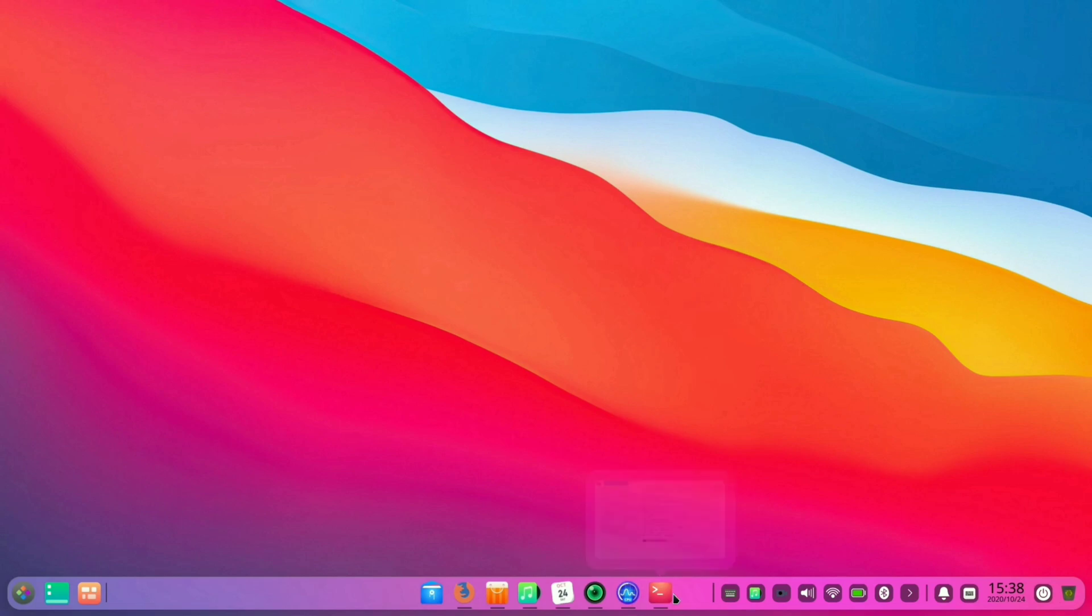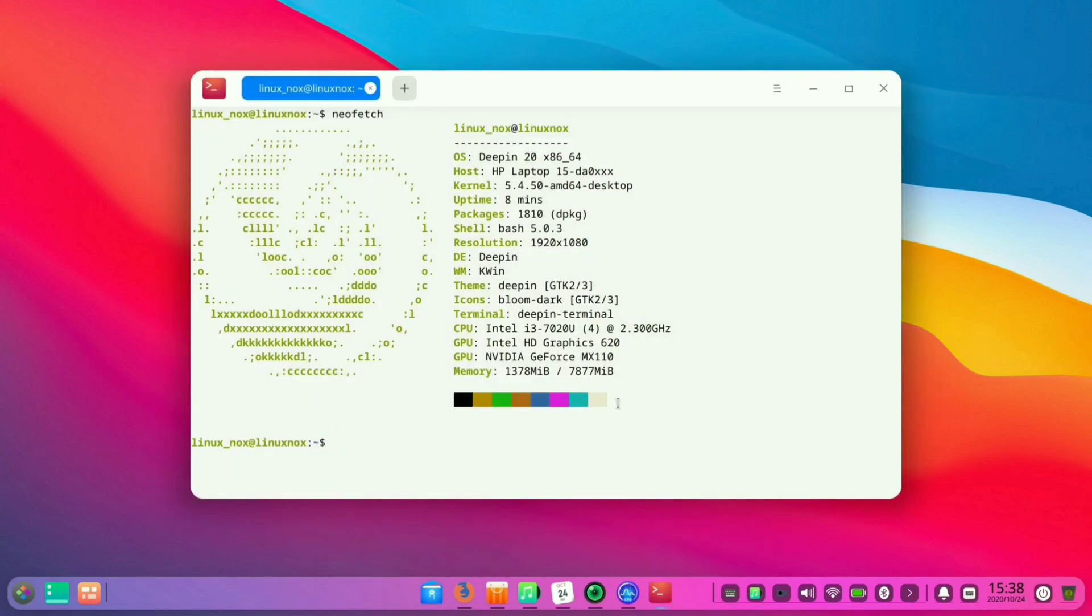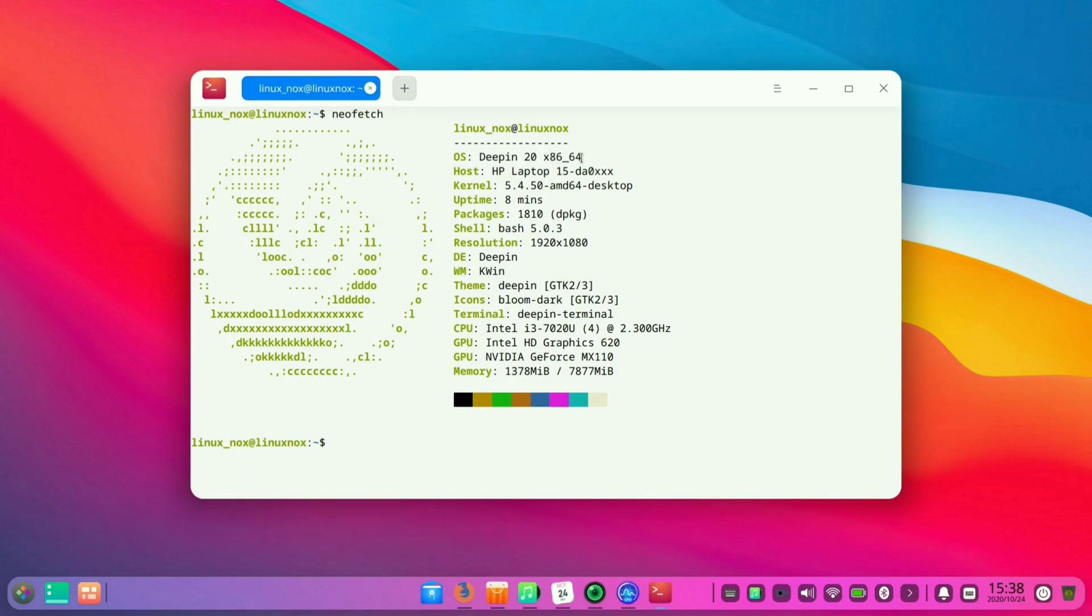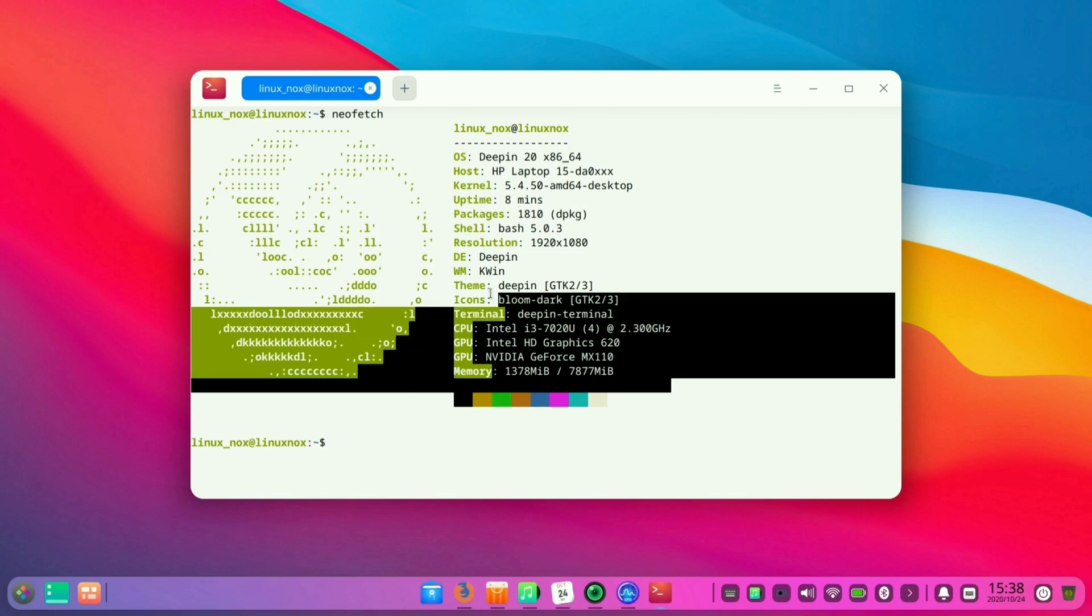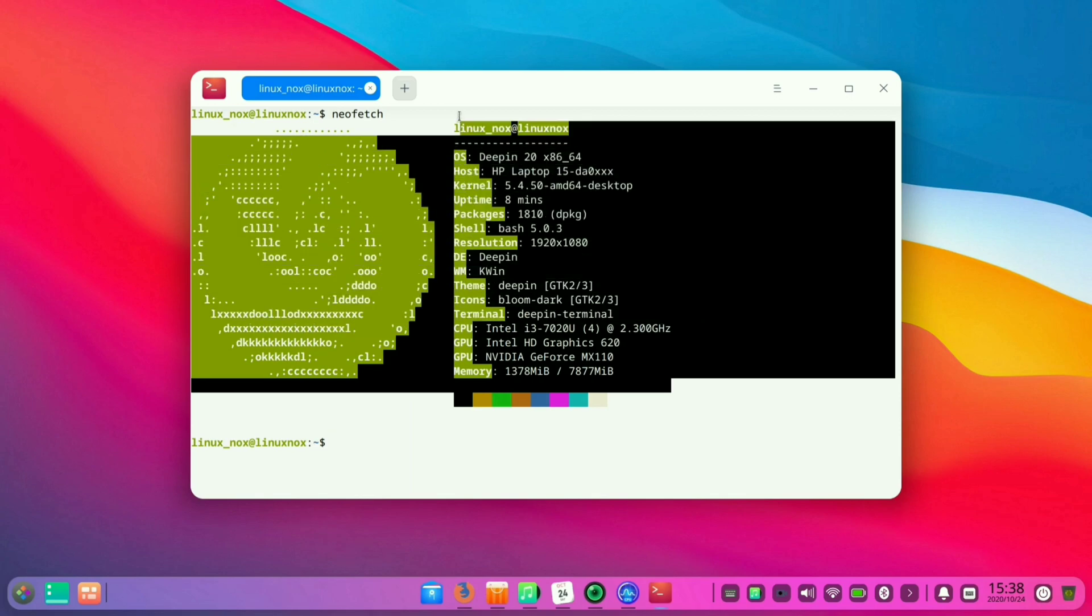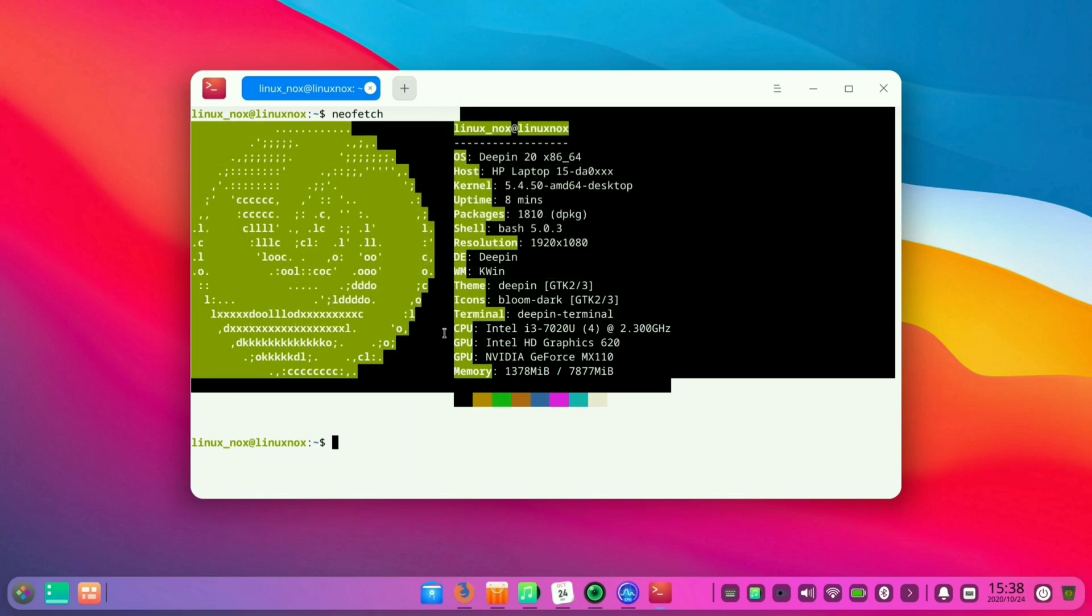Let me show you the actual version of this Deepin OS. As you can see, it is Deepin 20 x86, that is the 64-bit version of this operating system, and it is showing all other details related to the system here.